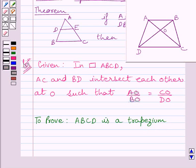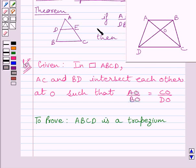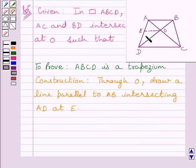Now before starting the proof, we will do some construction. Through O, draw a line parallel to AB such that it intersects AD at E. This is our required construction. Let us now start the proof.